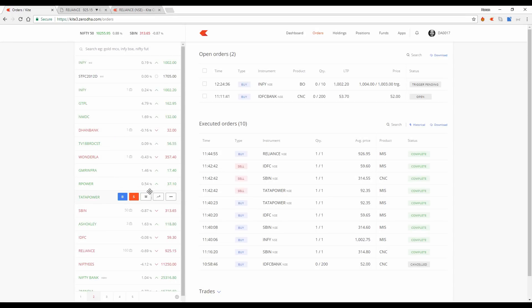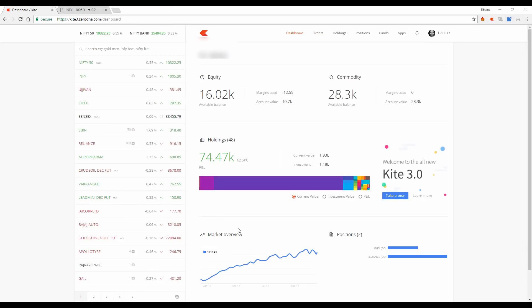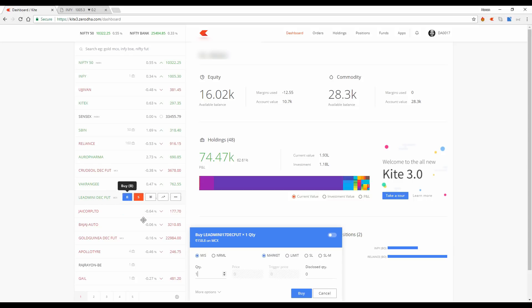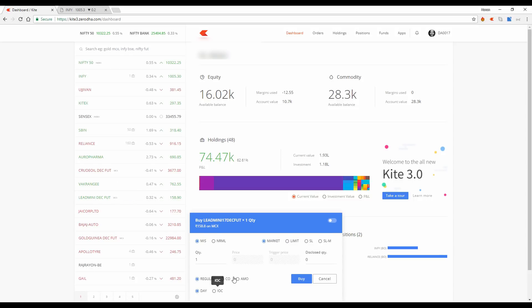Now we can't just change the bracket order options and leave cover order alone. So we requested our developers to add a limit order functionality for cover orders, which originally had only market orders. Check this out. I will place a cover order. Earlier, I used to have only a market order. Now with the cover order, I can enter at a limit price.